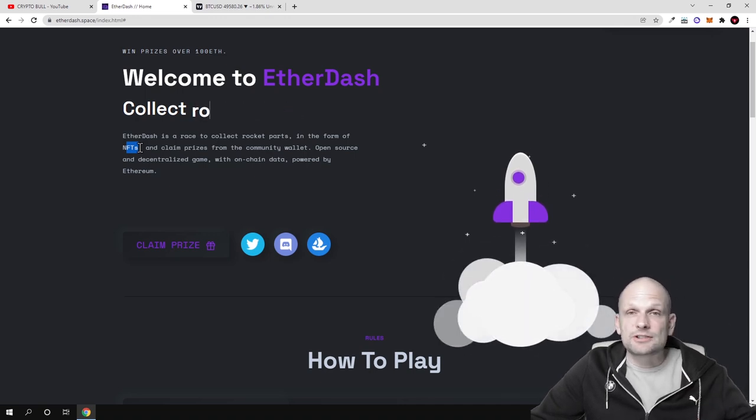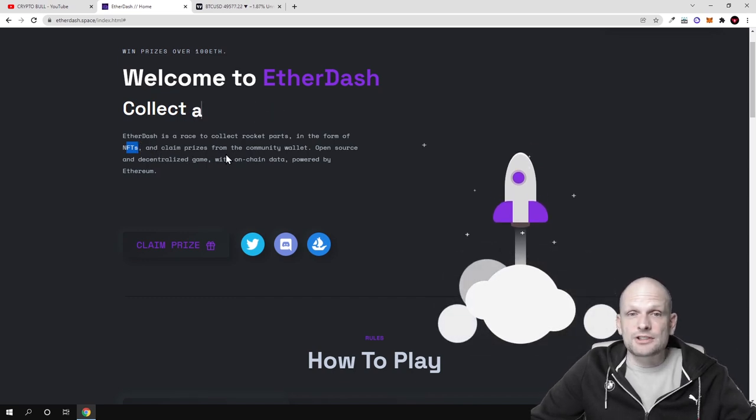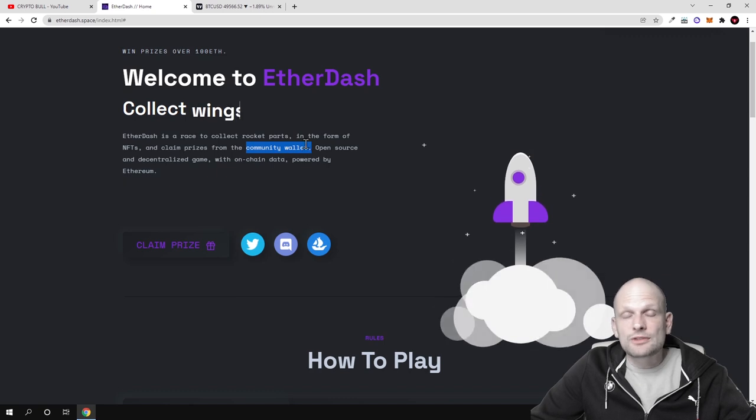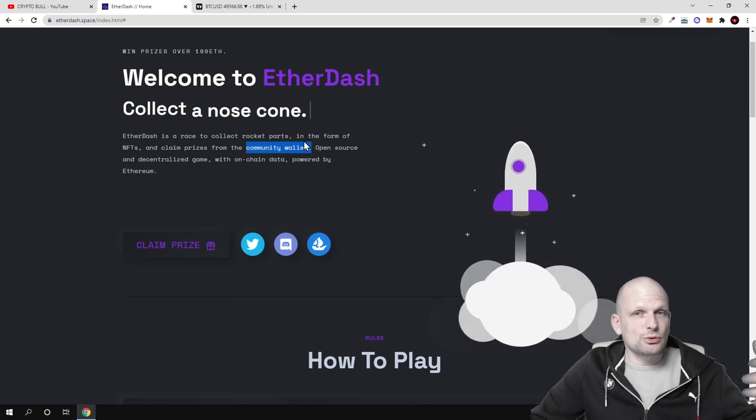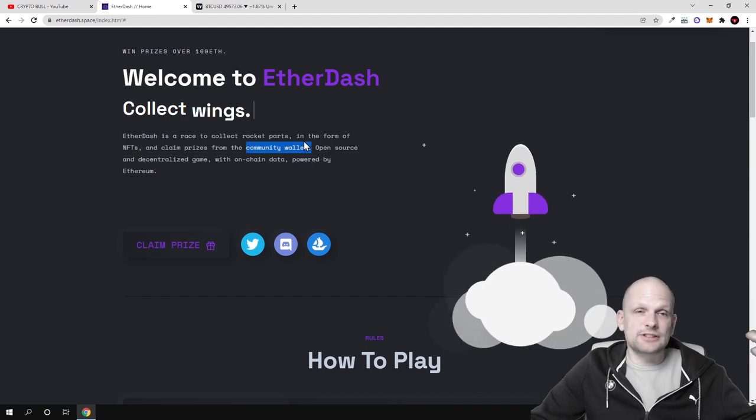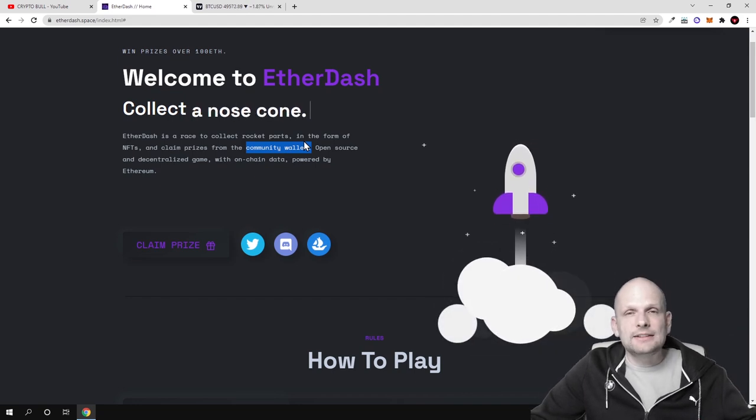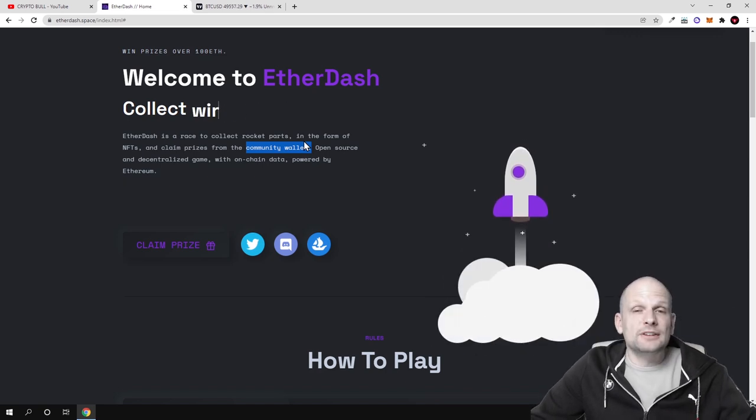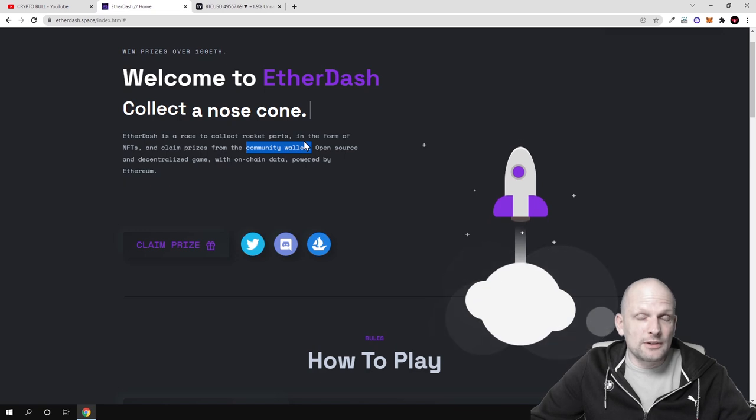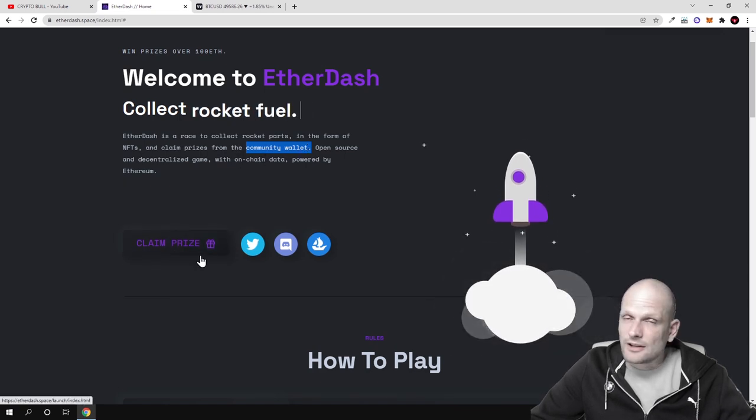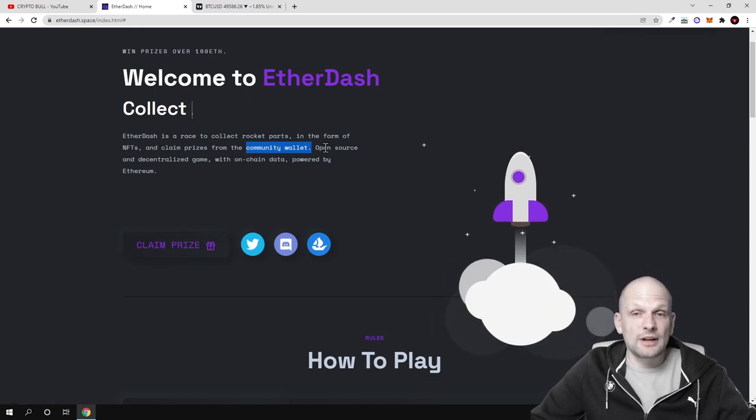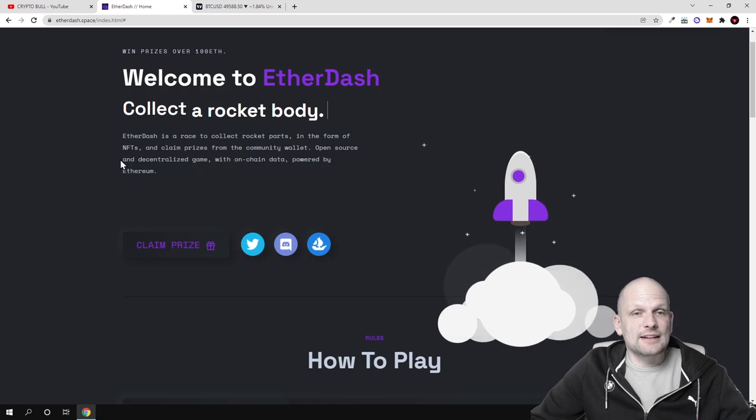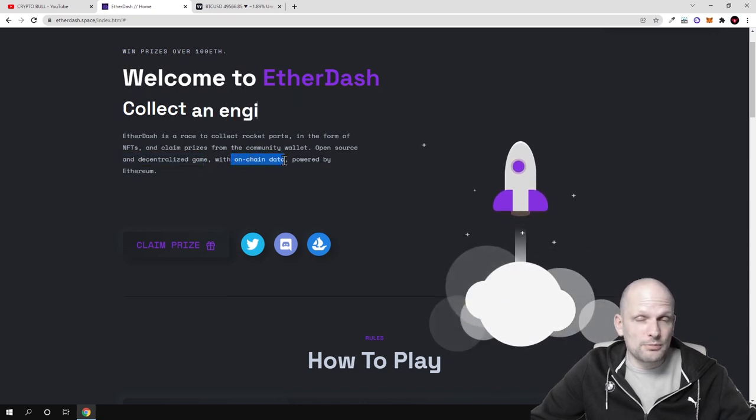Claim prizes from our community wallet. The community wallet will be made up from minting. This means that users will be buying and selling these NFTs, character NFTs, and these rocket part NFTs. 80% from everything will be moved into the community wallet and this is where the prizes will be coming from. An open source and decentralized game with on-chain data.